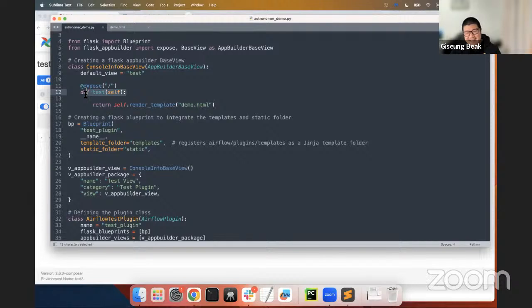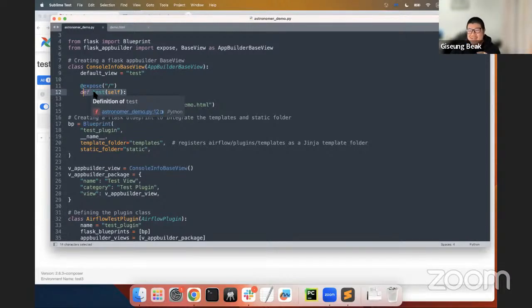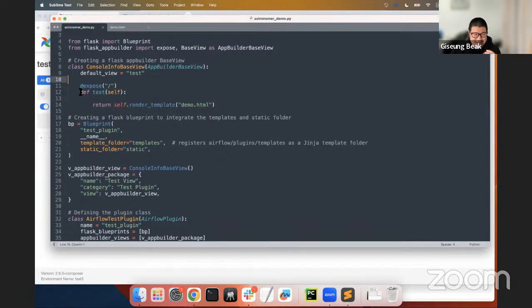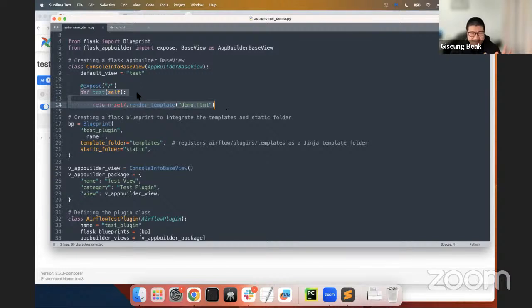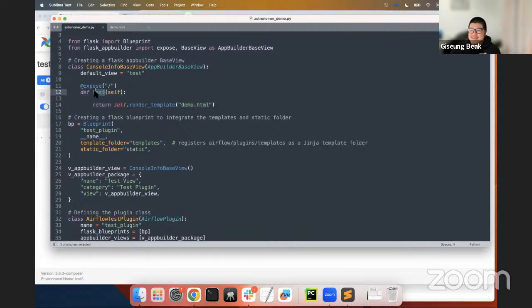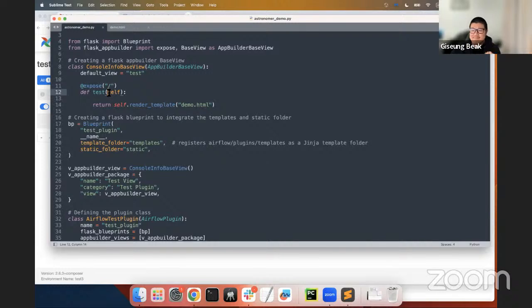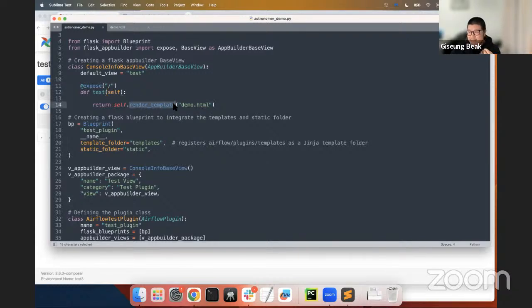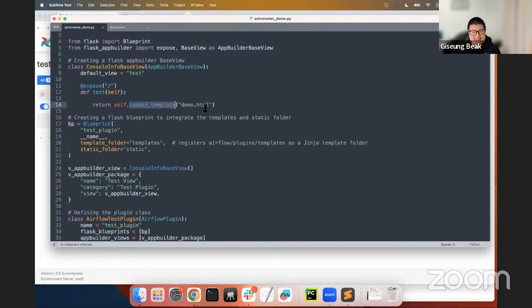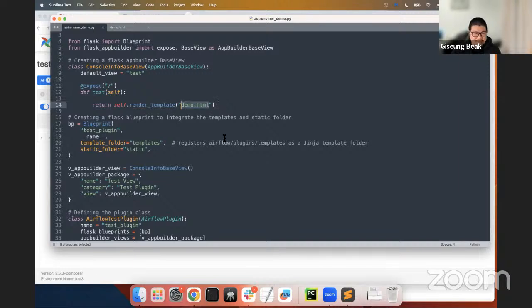So, here I used expose decorator for URL routing methods. And then move on to the test function. In case you may be confused, I meant this function. There's like no test function, but I just named this function as a test. But if you want to change the name, it's okay. You can change the name. So, but anyway, this function was created to return templates using render template. And this render template is a Flask function to generate output from a template file. In this example, demo.html is the template file.